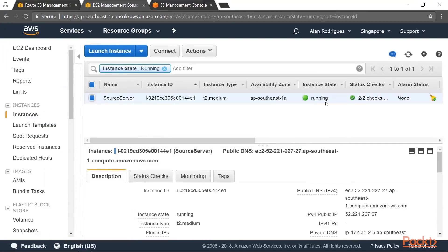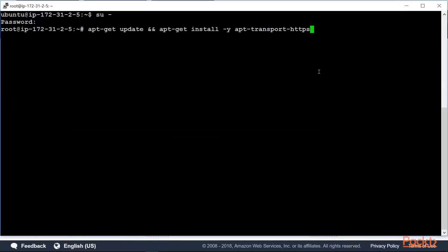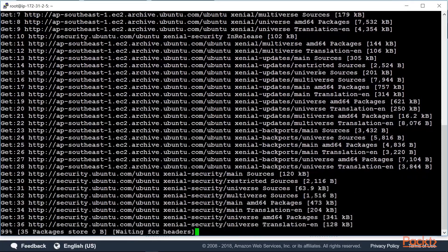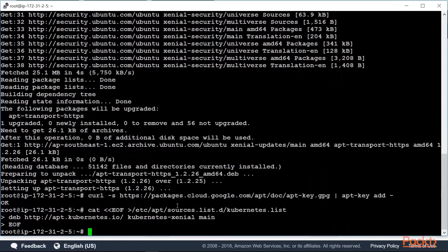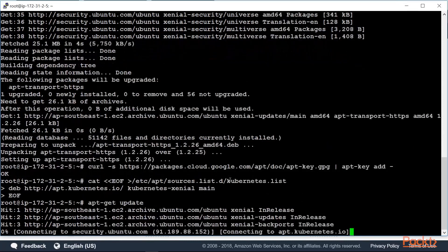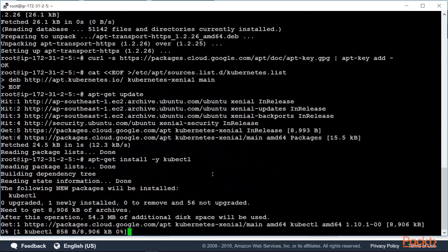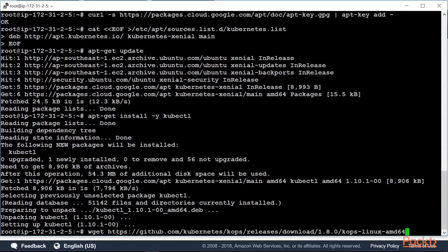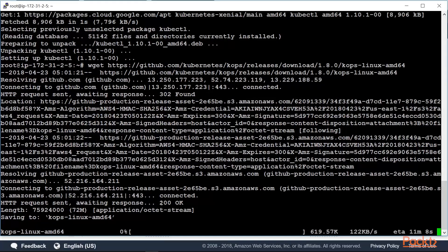Once the server has been launched and is in the running state with status checks complete, you can log in to the instance. Here I'm logged in to the Ubuntu instance and I'm going to go in as root. We're going to follow the steps for installing kubectl — first do an apt-get update and install the transport layer. Then add the required keys and add the package source to our Ubuntu server. Issue another apt-get update to get the required packages, then install kubectl. Once kubectl is done, let's download kops. This will take some time.